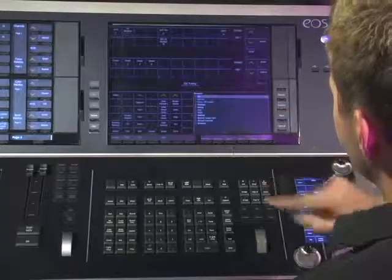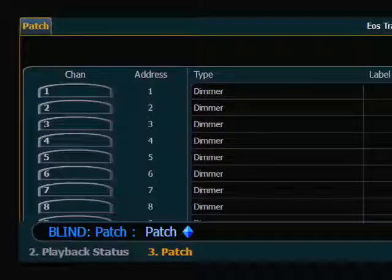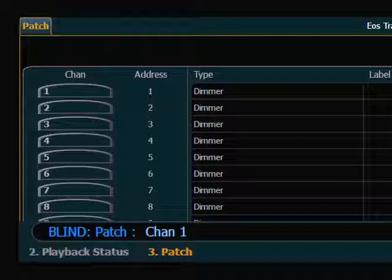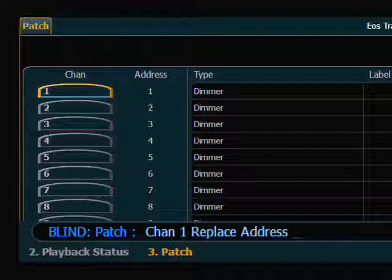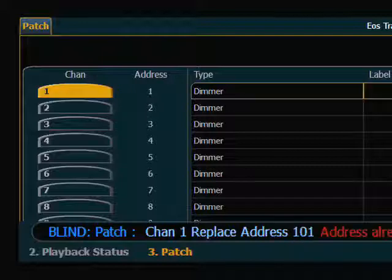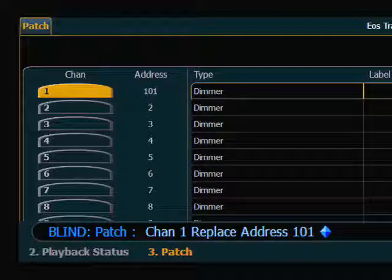Let's go into Patch. Let's say Channel 1 has a bad dimmer and I need to move it to a new dimmer. I can simply say Channel 1 — there's a Replace soft key. I can replace that address and make it something like Dimmer 101, which was the next available one. And if it's already in use, I can just go ahead and overwrite that. And now you can see that it is replaced.